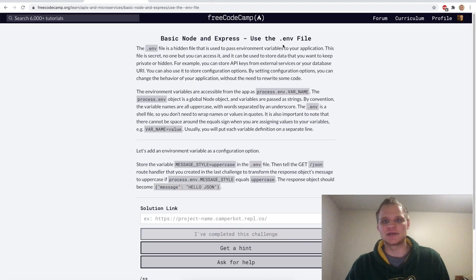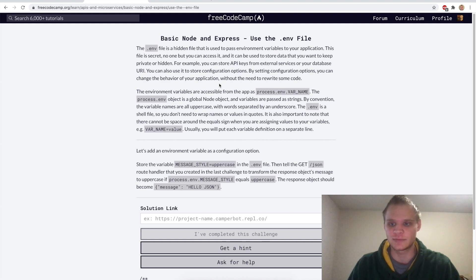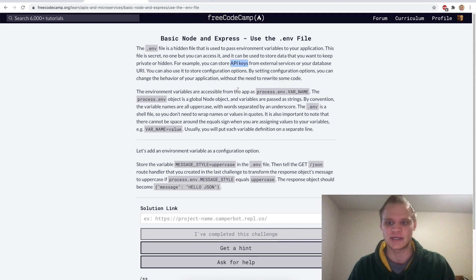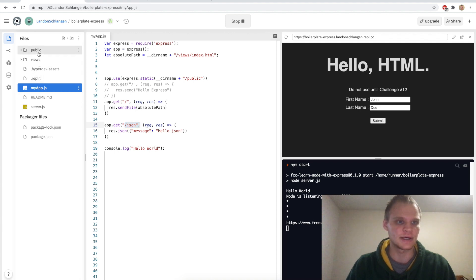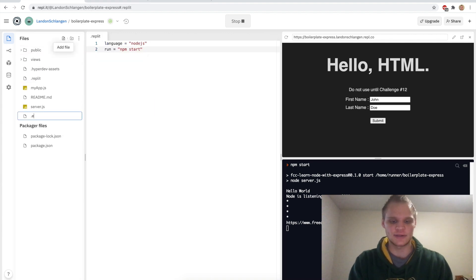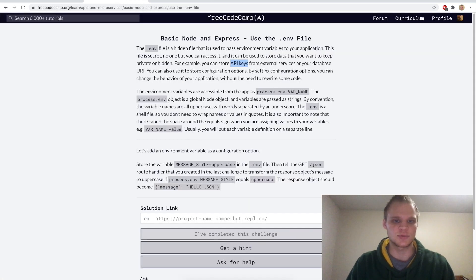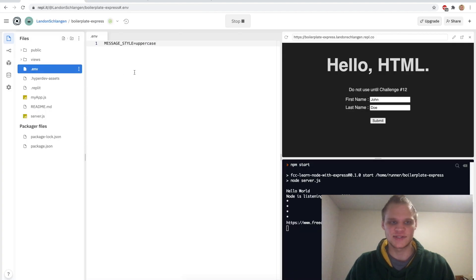Now we want to use the .env file. The .env file is for hiding certain values you want to keep hidden, for example an API key. API keys are used for securing your API so that you're the only one that can use it. It doesn't look like we have a .env file right now, so I'll create one. We want to store MESSAGE_STYLE=uppercase — no semicolon for this, it's just key=value.